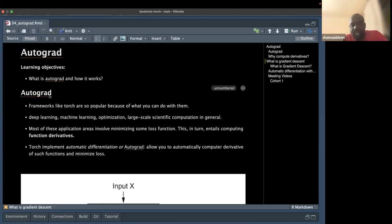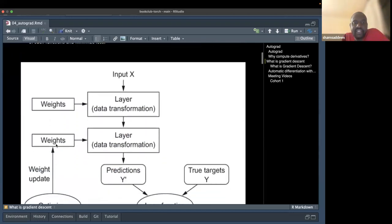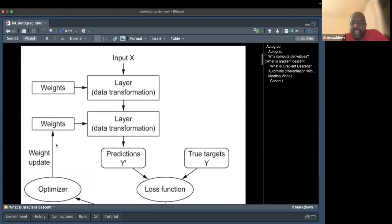We all know from high school or university background how to compute the derivative of a function and all these mathematical operations. They are really useful because we employ them to reduce the loss.